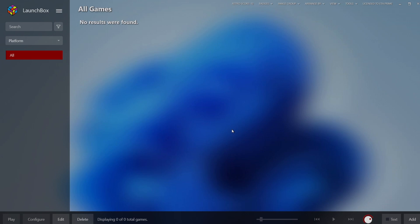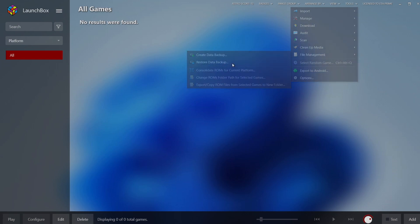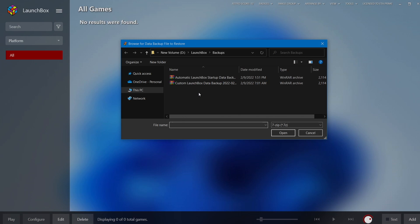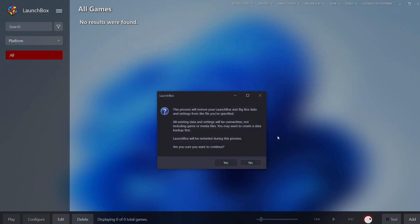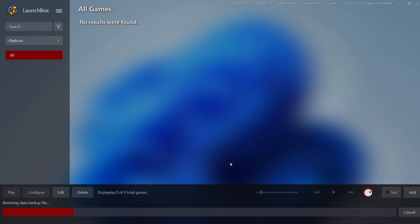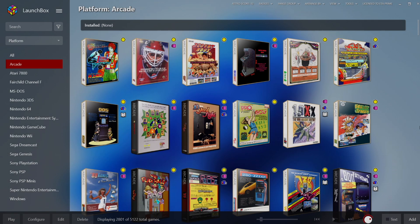This was kind of a big mistake but it's really easy to revert. We're going to go back to tools, file management, restore data backup. I'm going to choose that custom backup, open. As soon as I choose yes, LaunchBox is going to automatically restart. And there we have it.